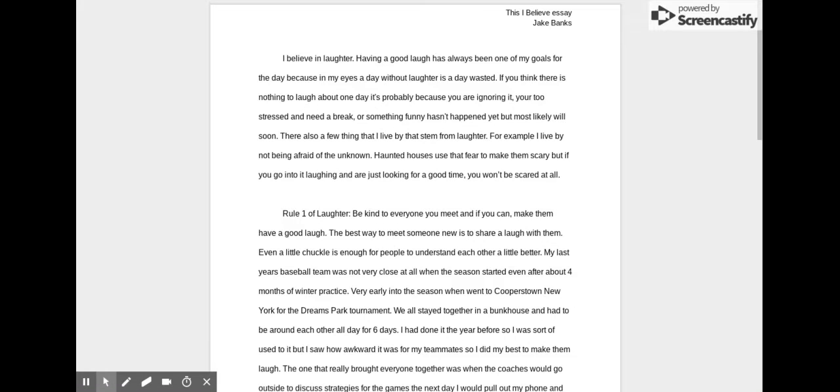I believe in laughter. Having a good laugh has always been one of my goals for the day, because in my eyes, a day without laughter is a day wasted. If you think there's nothing to laugh about one day, it's probably because you're ignoring it, you're too stressed and you need a break, or something funny hasn't happened yet, but most likely it will soon.